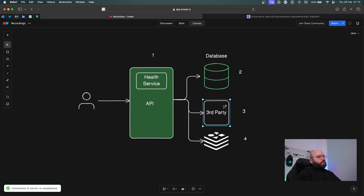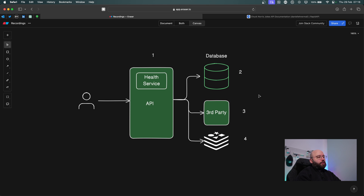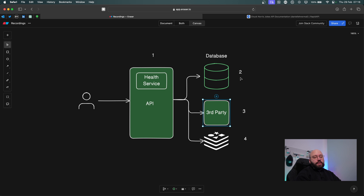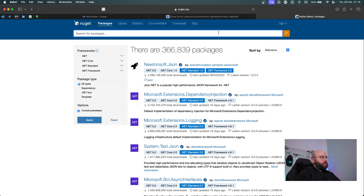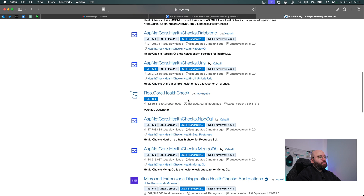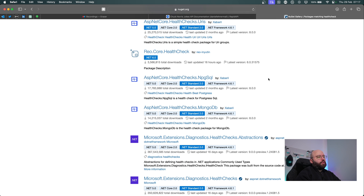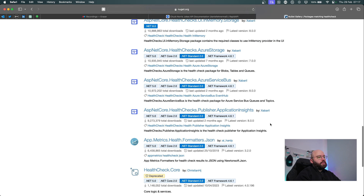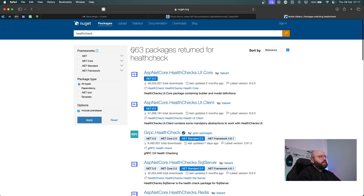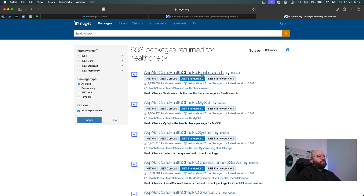We have completed all three health checks directly from within our .NET Web API. The real power here is that health checks are very expandable - we're not limited to one or two services. There are many NuGet packages available. If we go to the NuGet website and search "health checks", we can see 663+ packages available - MongoDB, PostgreSQL, Azure Storage, Azure Service Bus, Kafka, Elasticsearch, MySQL, and more. We can add health checks to virtually any service we want.